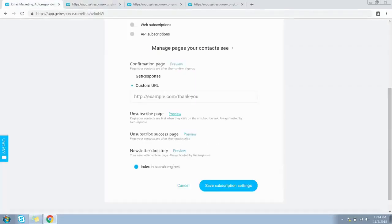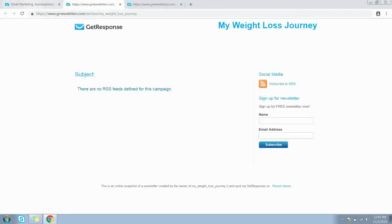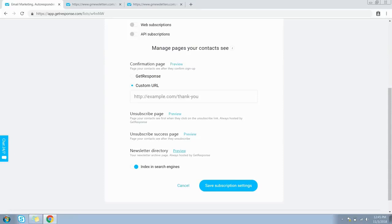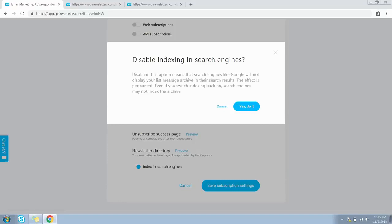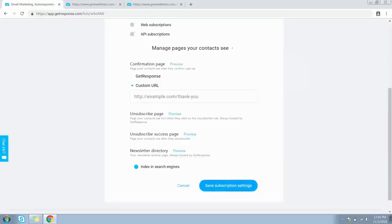Here is how the GetResponse unsubscribe page looks. The unsubscribe success page is what your contacts see after unsubscribing from your list. Here is how the newsletter directory page looks — it's your newsletter archive page, always hosted by GetResponse. You also have an option whether to allow search engines to index your list; by default it's on, and you can toggle it off if you prefer. Click Save Subscription Settings.